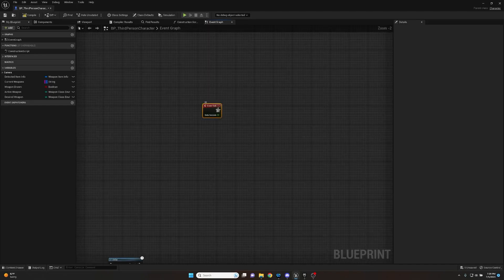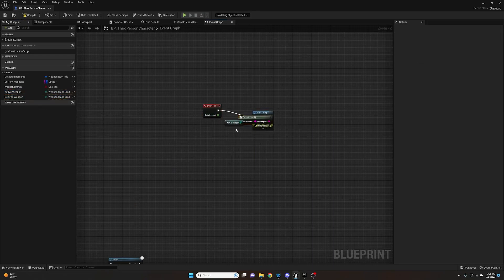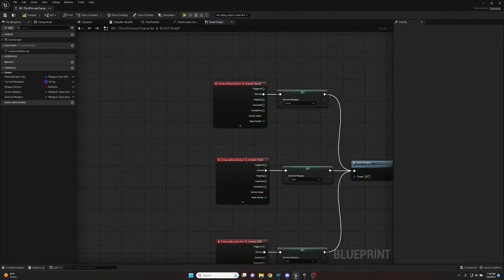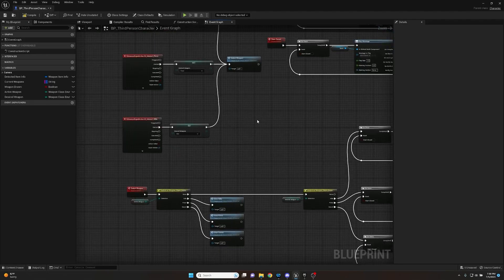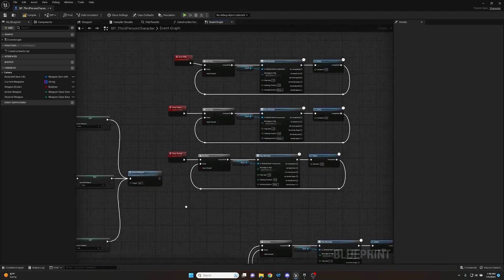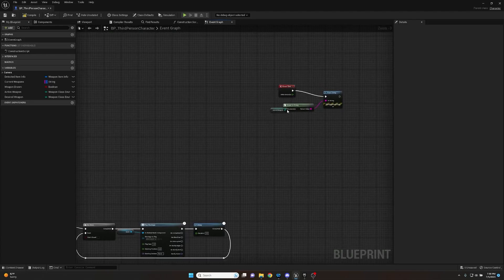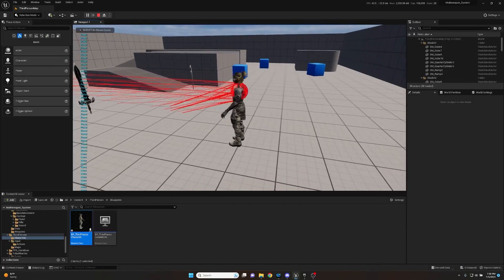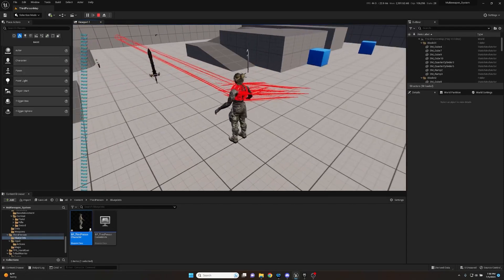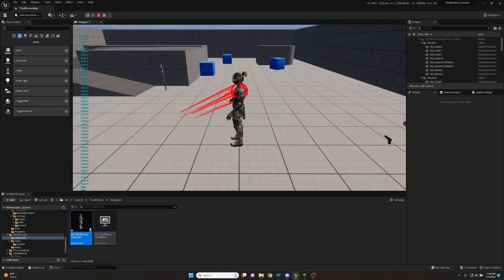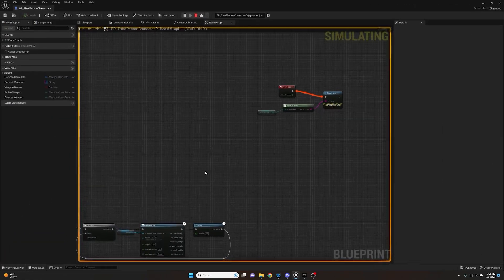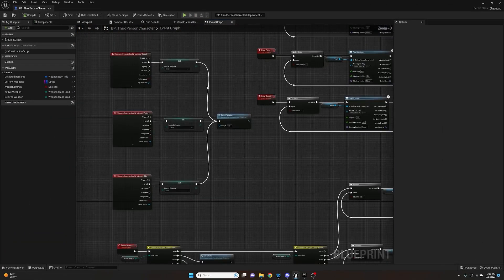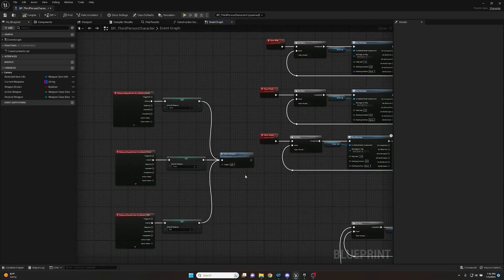To test, we grab an Event Tick, pull off a Print String, and get the Active Weapon Class to print it to screen. We compile, save, and hit play. Pressing 2 gives pistol, pressing 3 gives rifle, pressing 1 gives sword - all enumerations are being set correctly with no errors. Our inputs are working properly.